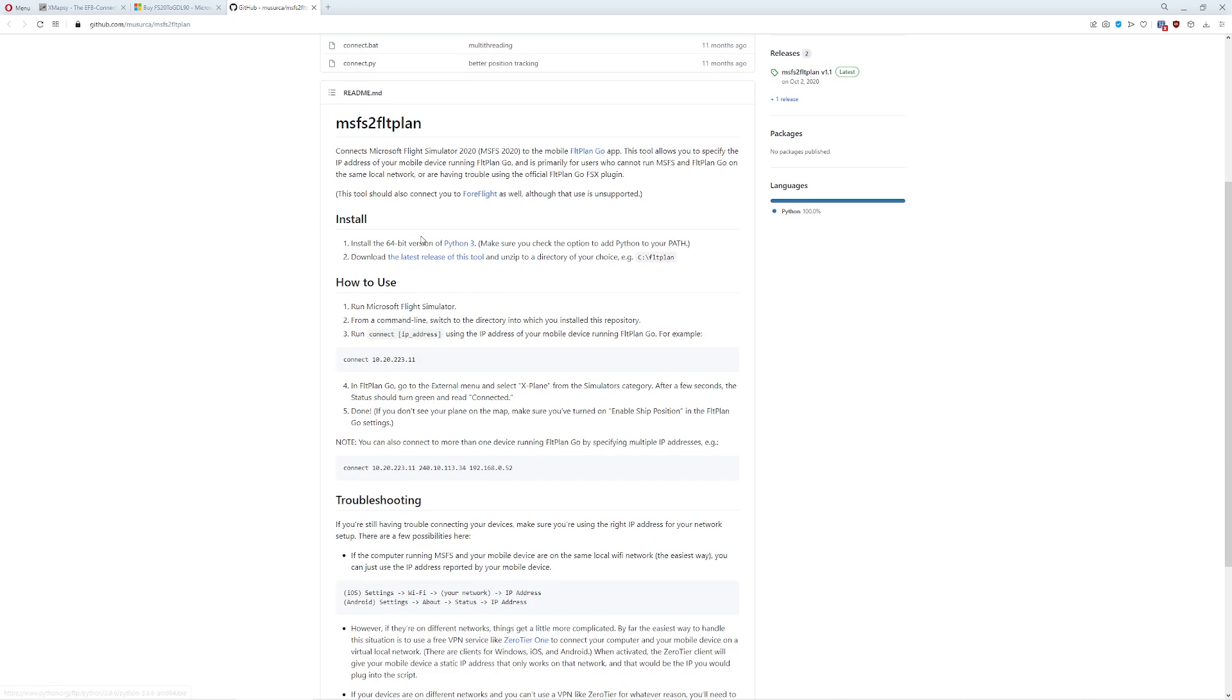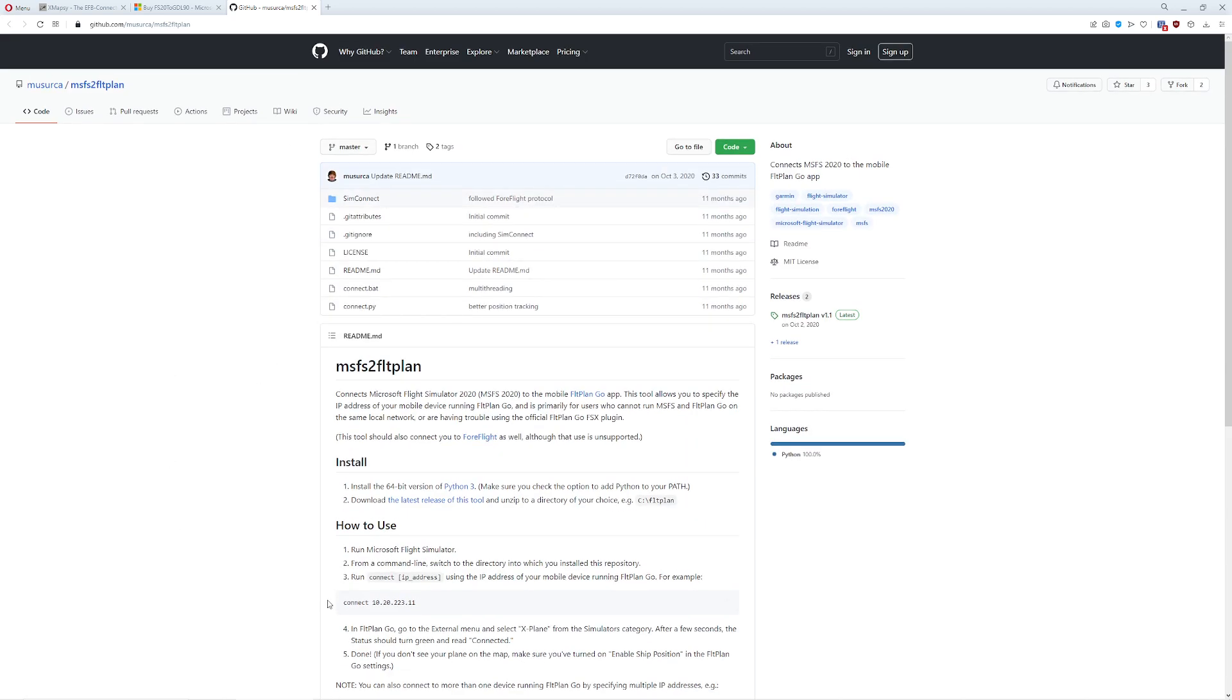and then you're going to grab the latest version of this tool. What this tool does is it actually takes the data from Flight Simulator and pretends that it's data from X-Plane so that any application that can receive the data over the WiFi or network will be able to identify the data and immediately connect to it. This is the first one I used.